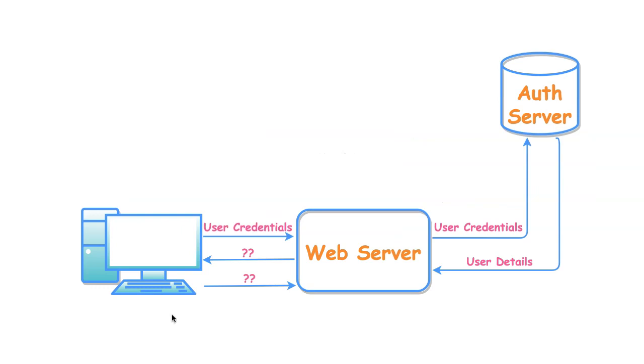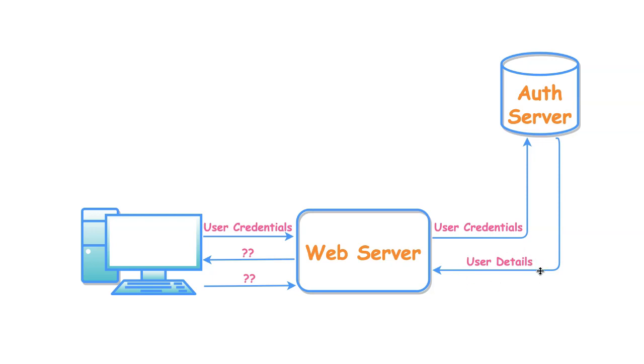While logging into the application, the client provides user credentials. These user credentials will be validated by authentication server. The auth server returns user data after successful credential validations. This user data contains user information like user id, name, email and other personal information.